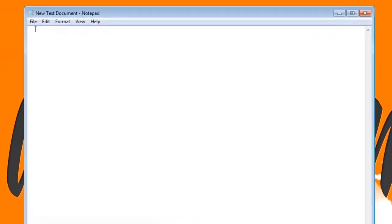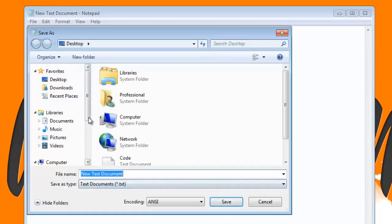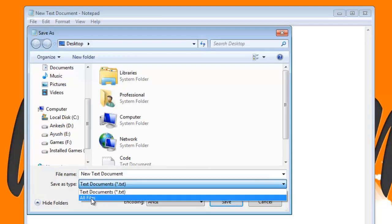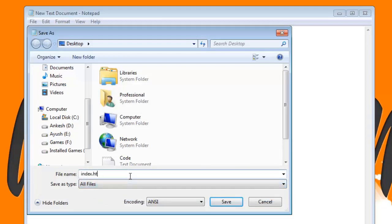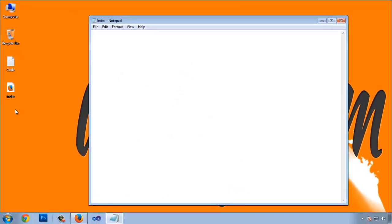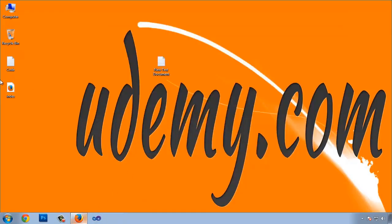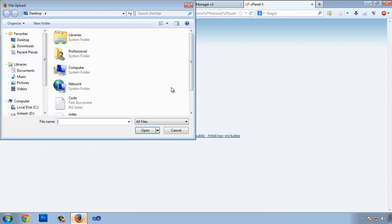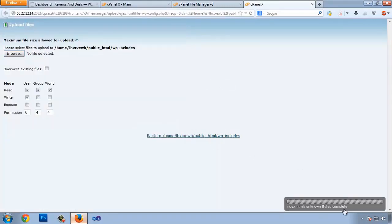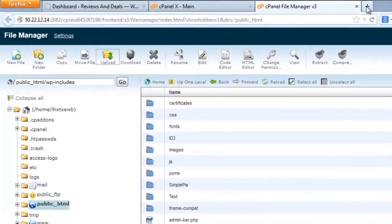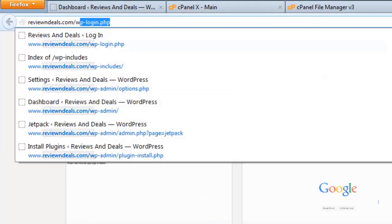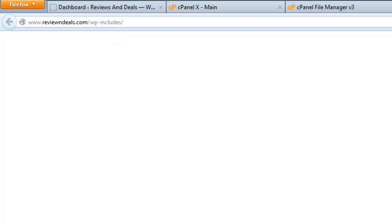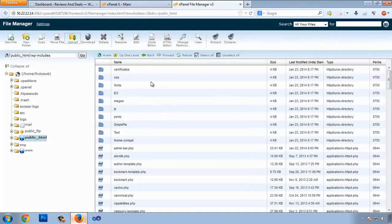To fix this, create a new text document, go to Save As, choose 'All Files' as the file type, name it index.html, and save. A blank index file is created. Upload this file into your wp-includes directory. Now when you visit that URL, you get a blank page because it redirects to the blank index file, so no one can browse your directories.